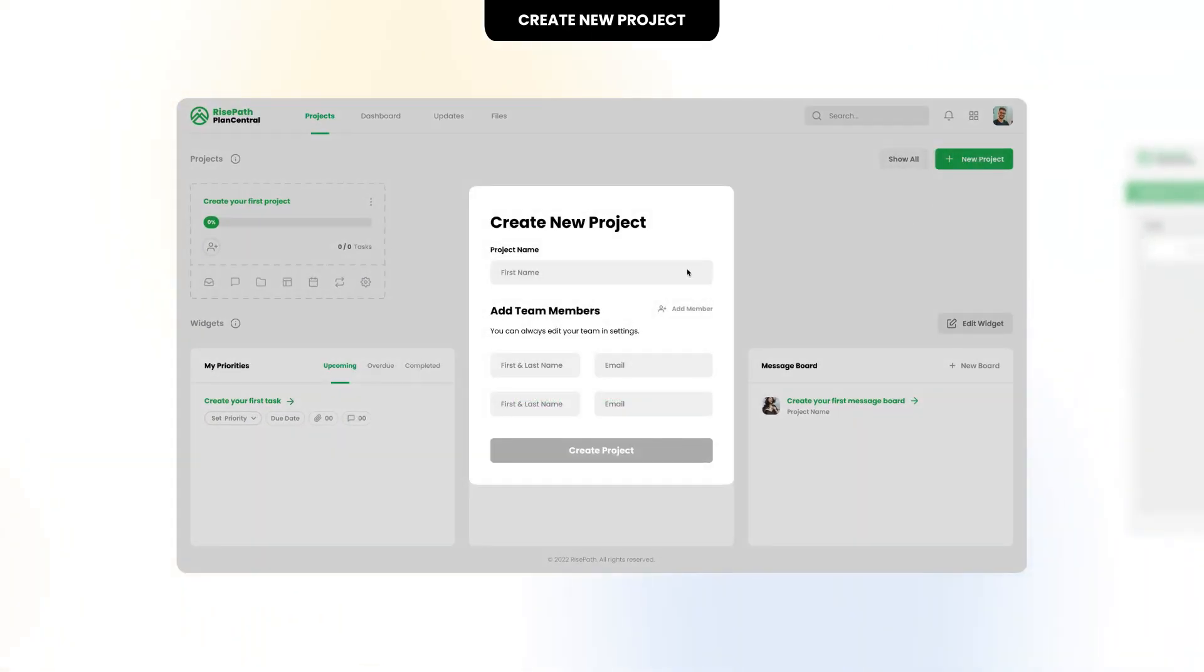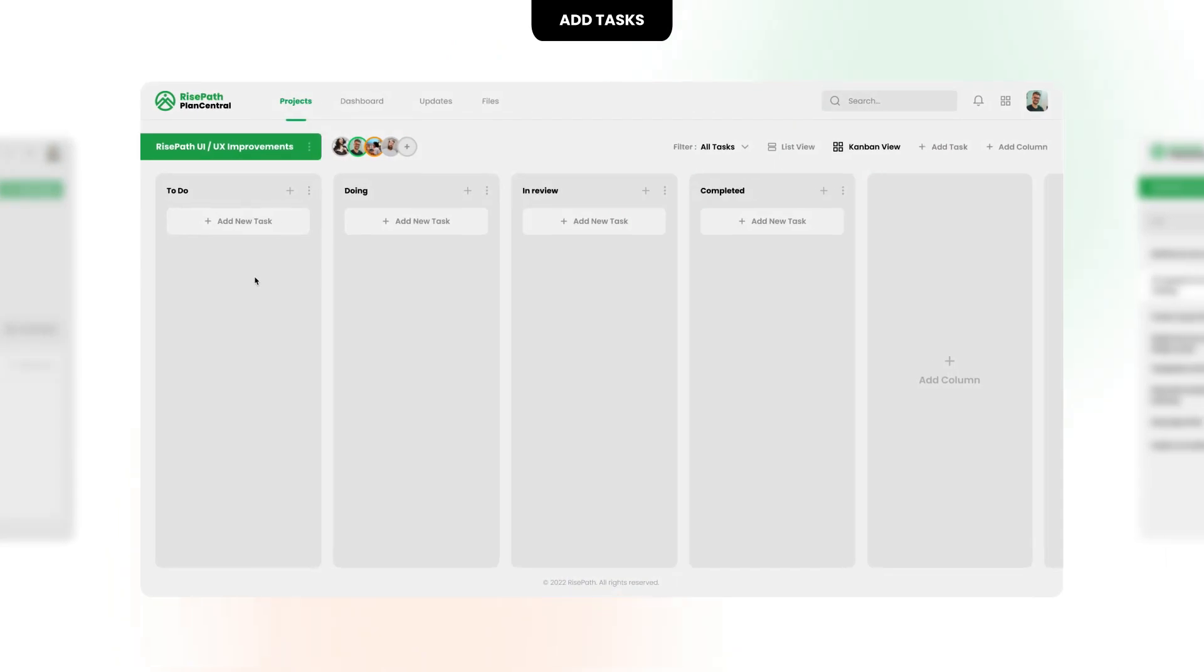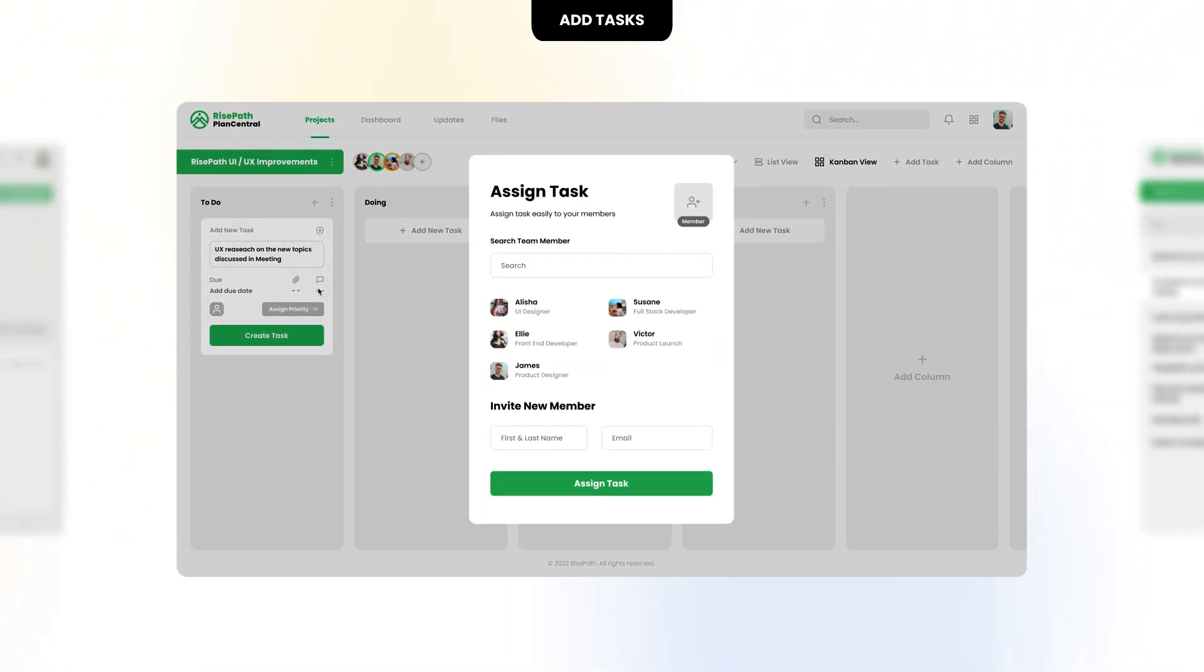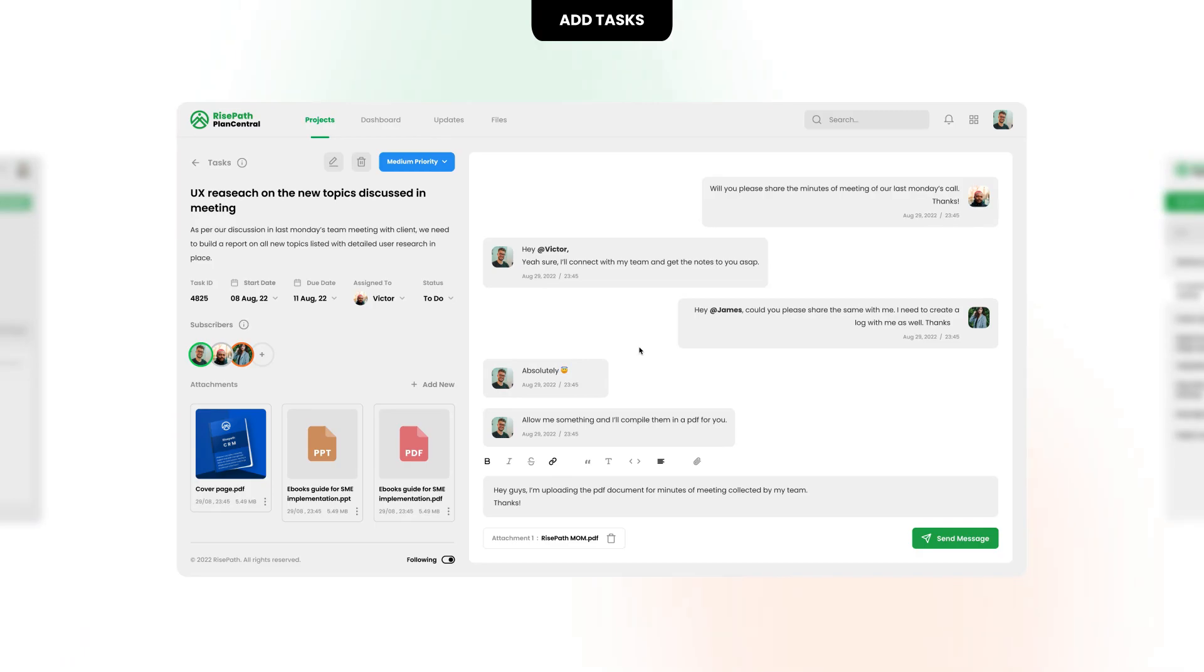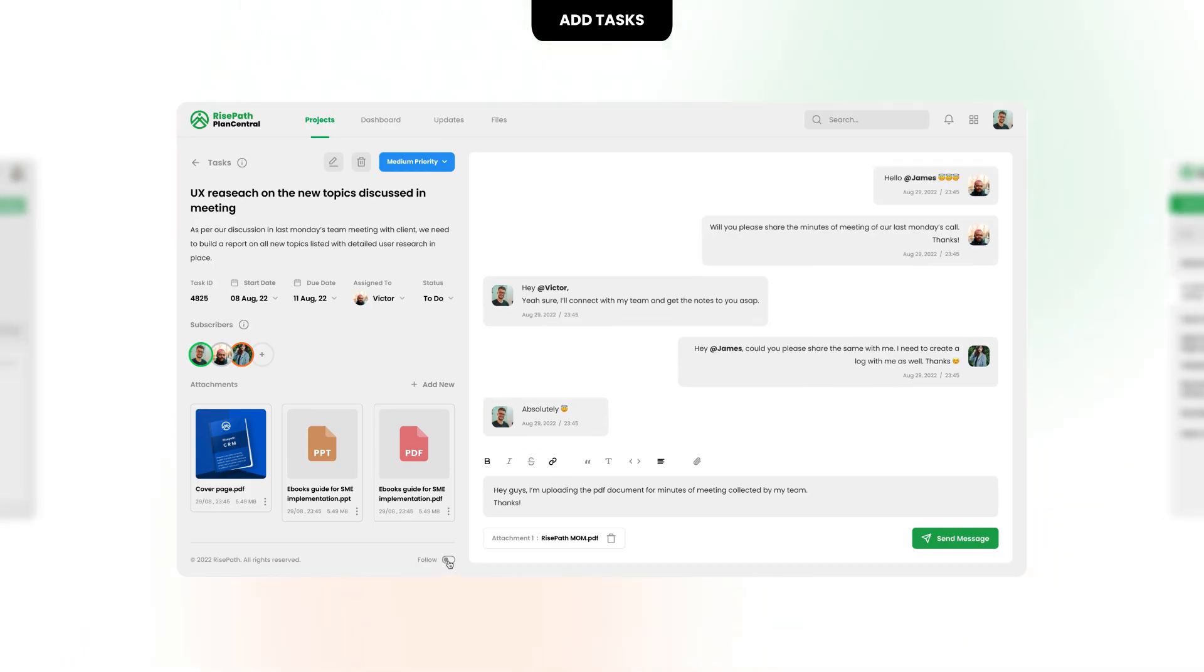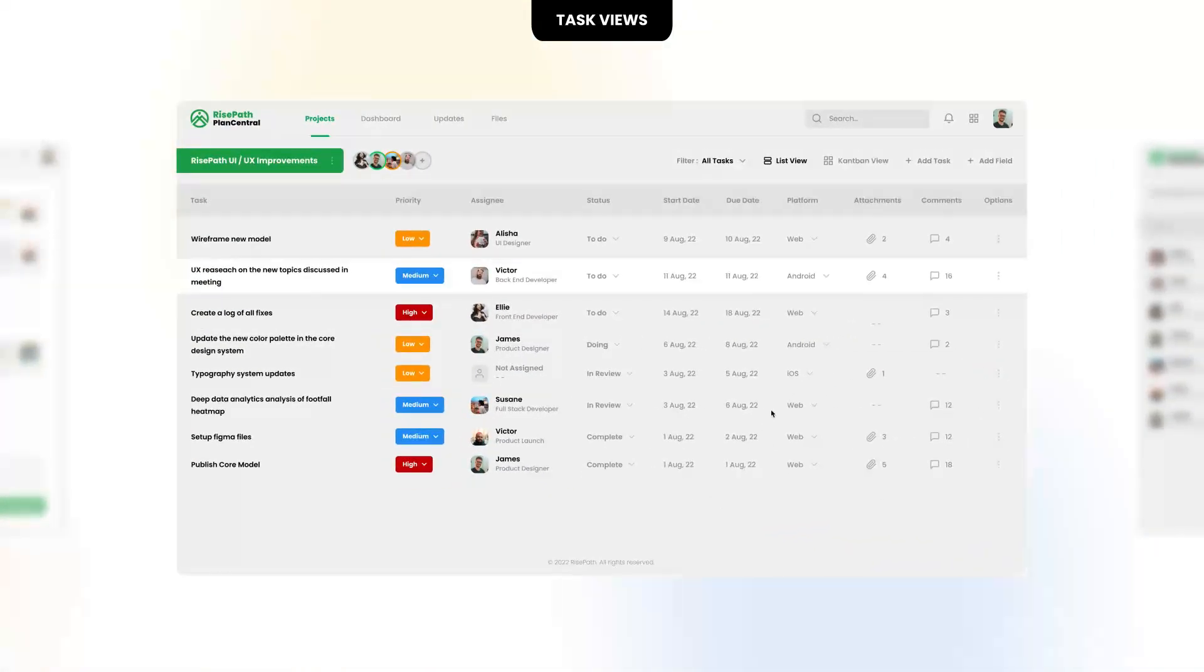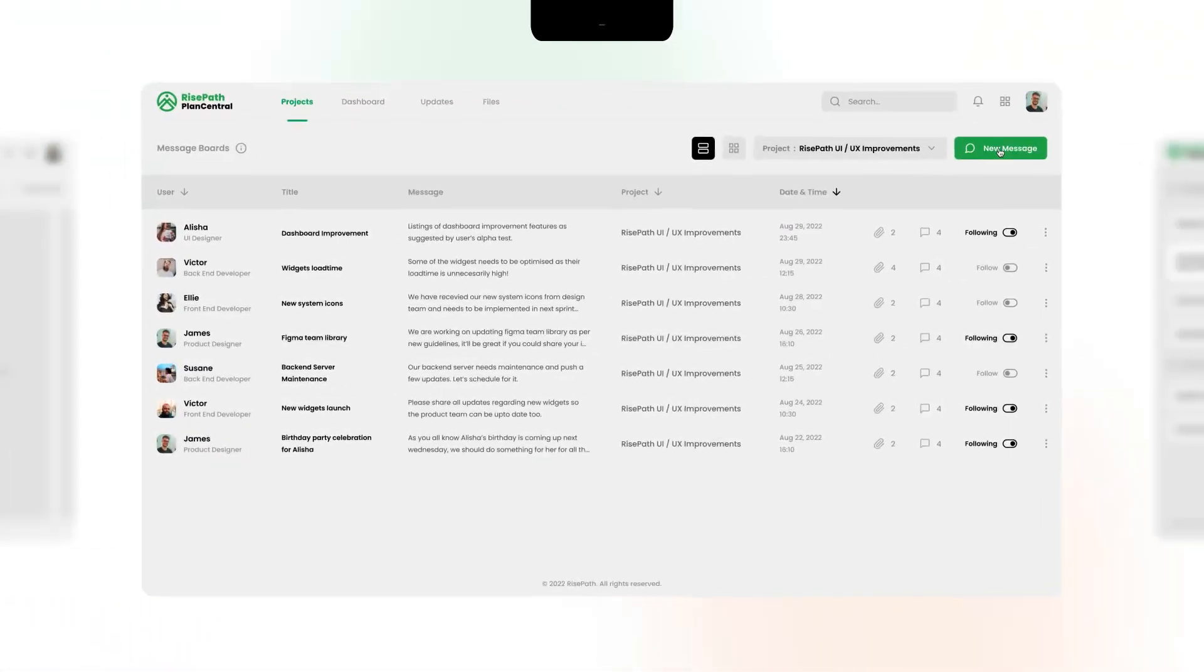You can create a project and add people on your team to collaborate together. Once your project is ready, start by adding tasks. Assign them to team members to ensure they are tracked and get completed on time. Team members can work on tasks using the task list or Kanban board.